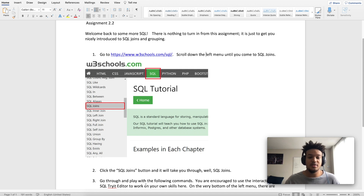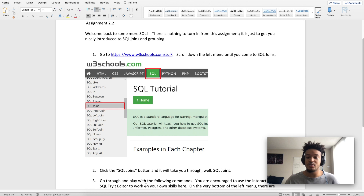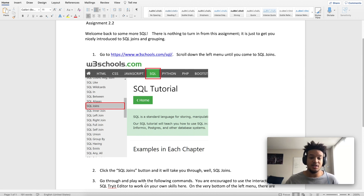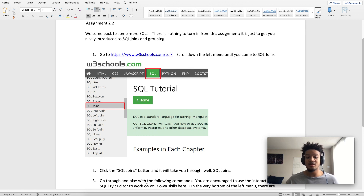Hey guys, welcome back to another video. This is the second part in my introduction to SQL lesson. This time we are going to start going over joins, using W3Schools as a reference so we can demo and test out the code that we're using. We also have access to sample databases and many visuals so you'll be able to follow along very easily. Just a disclaimer: this should not be the only thing you're using to learn SQL.